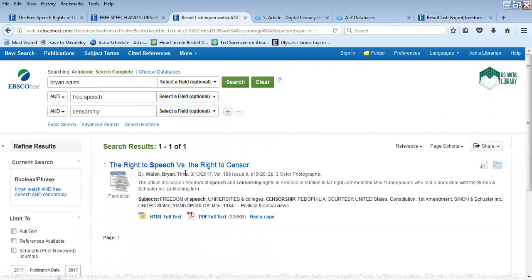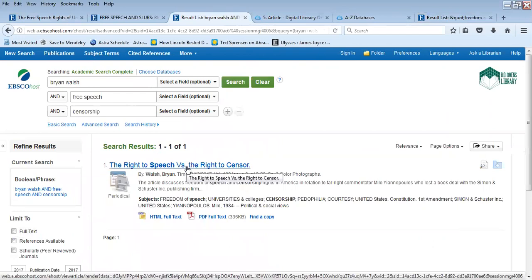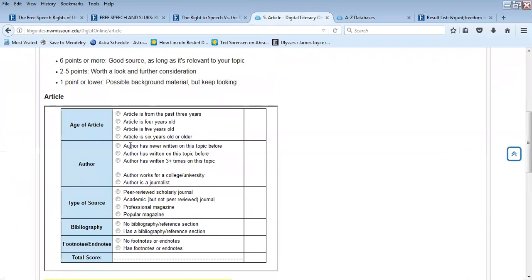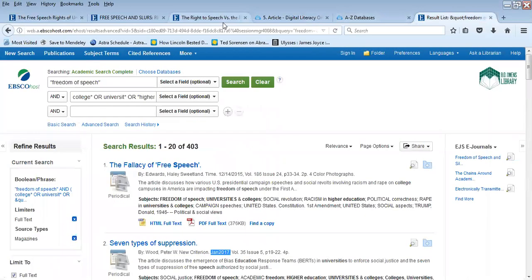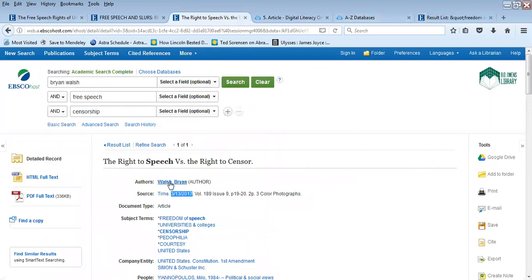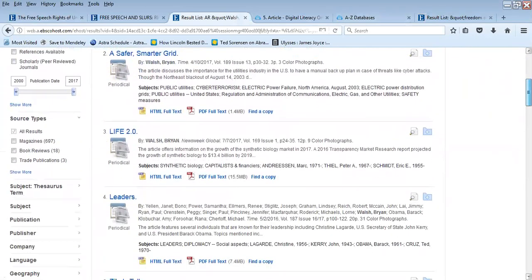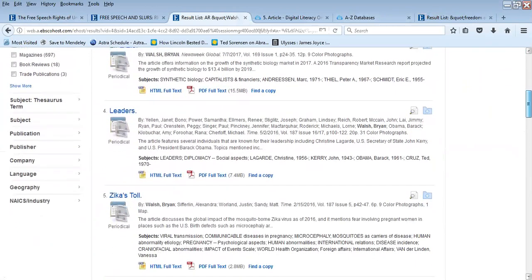If you do not find the date in the list of results, click on the article title. You will notice that Brian Walsh is listed as the author. Under that there is a source field showing the publication—Time magazine—and the date it was published. The next thing the chart asks is whether the author has ever written about this topic before. By clicking on Brian Walsh's name in the detailed record, you get a list of articles he has written, quite a few of which are for Time magazine.